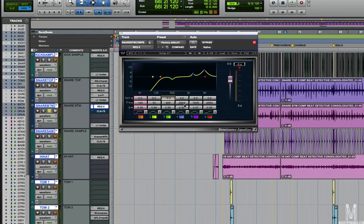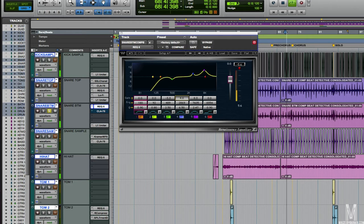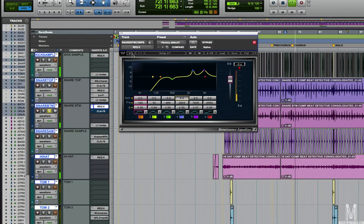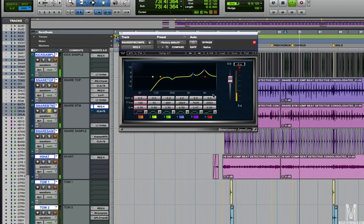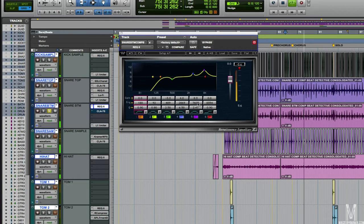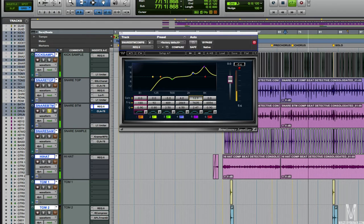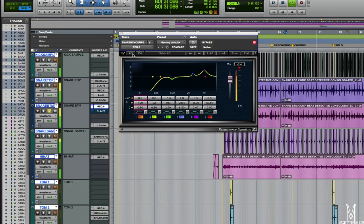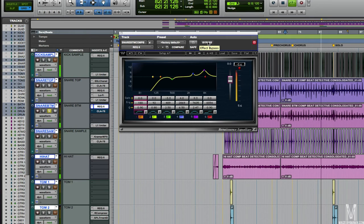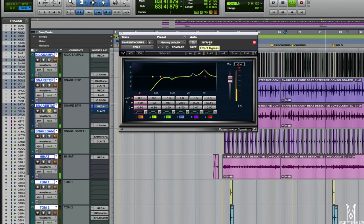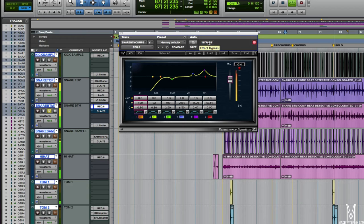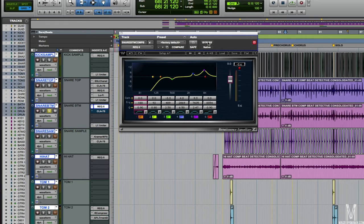Then we've got another boost happening around 2.8K. This is just to bring out a little bit more of a stick definition as well. And then again, another big boost at 7.6K. That's just bringing out a lot of that upper snare stuff. You can hear the snare wires a little bit more. You can hear that we're getting a little bit more of that snap going on there.